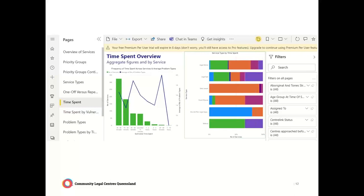This is a look at the time spent overview. We're able to see in a really practical way how much time is being spent on legal advice, duty lawyer services, courts or tribunal services, and discrete non-legal tasks and referrals. We can see the number of services and the average number of problem types, which is really helpful — because we might be seeing one client that only counts as one statistic, but that client might have three or four quite complex legal matters happening for them at any one time.